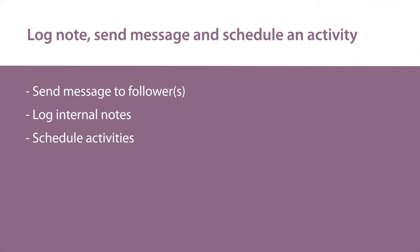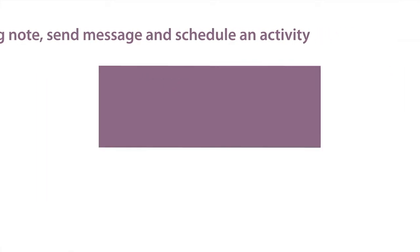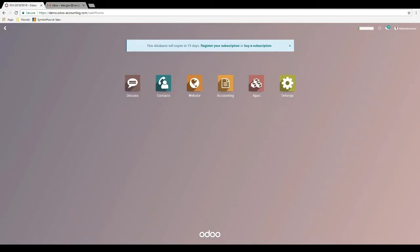In Odoo, users can send messages, log notes, and schedule activities from any document in any of the modules. For the purpose of demonstration, let's see how we can use these in the accounting module by looking at a customer invoice.